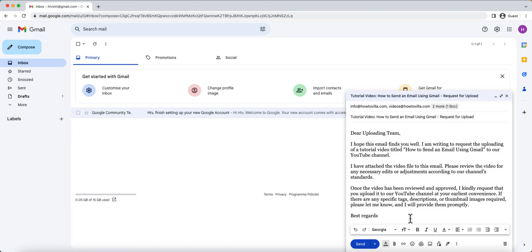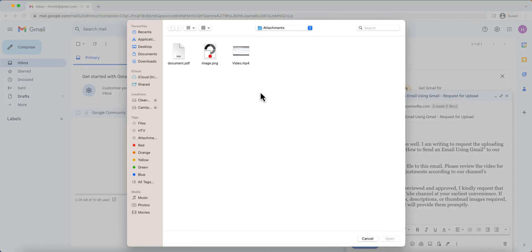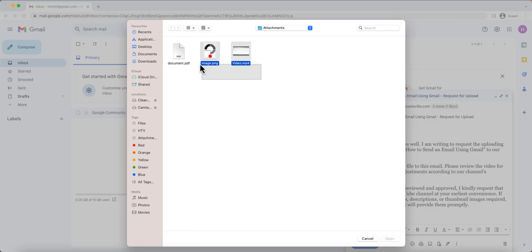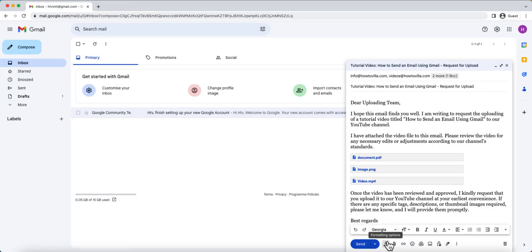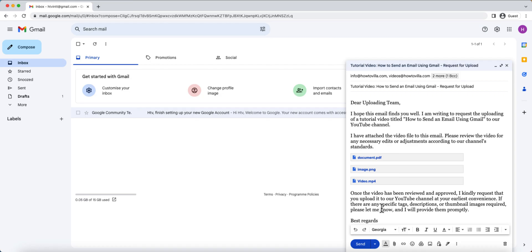If you want to attach files to your email, just click on the paperclip icon at the bottom of the composition window. This will allow you to browse your computer and select the file you want to attach. You can attach documents, images, and even videos. Gmail has a file attachment size limit of 25 MB. If you need to send larger files, you can utilize Google Drive, an integrated feature with Gmail. Gmail automatically adds a Google Drive link in the email instead of including it as an attachment.